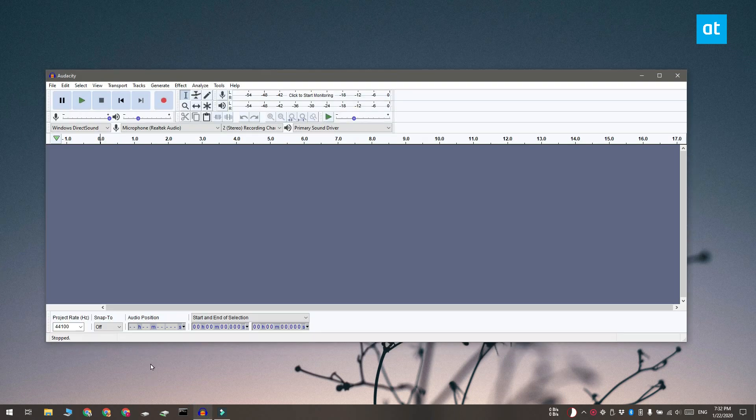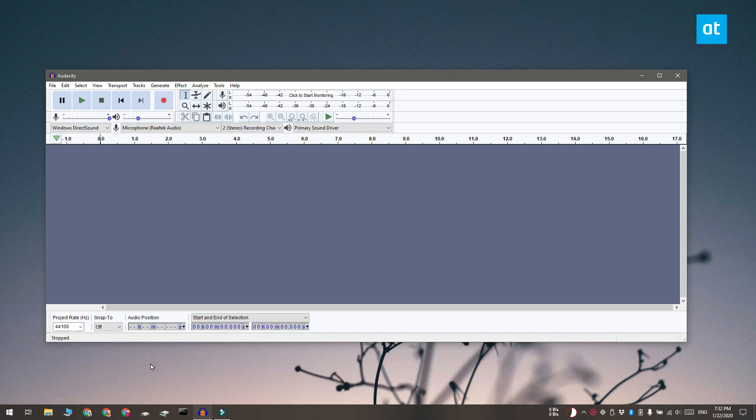For this we're going to be using Audacity, it's a free app that if you have to deal with a lot of audio you should definitely have.